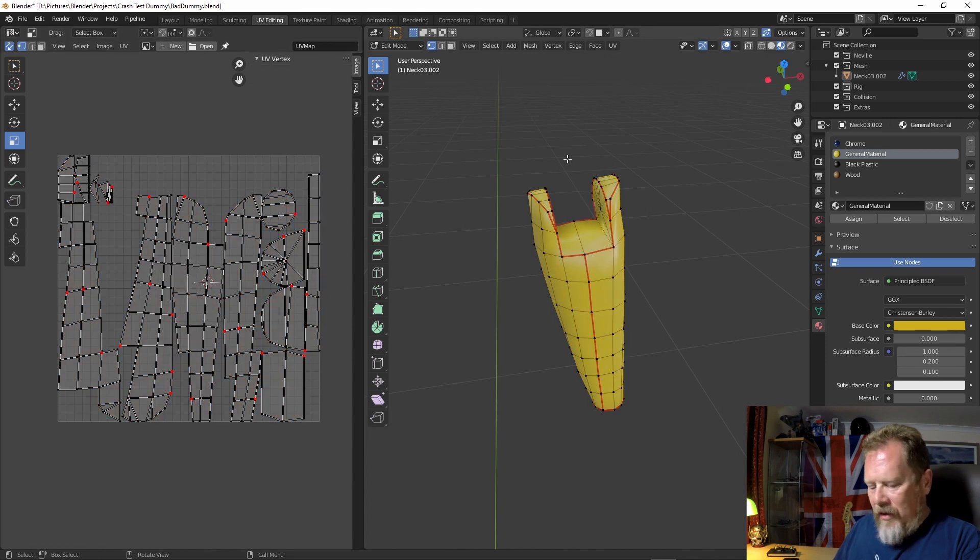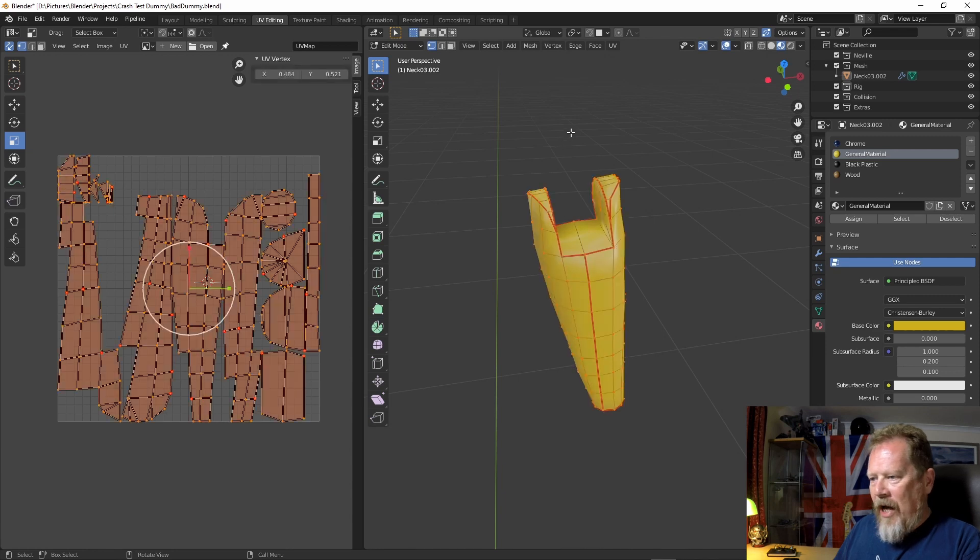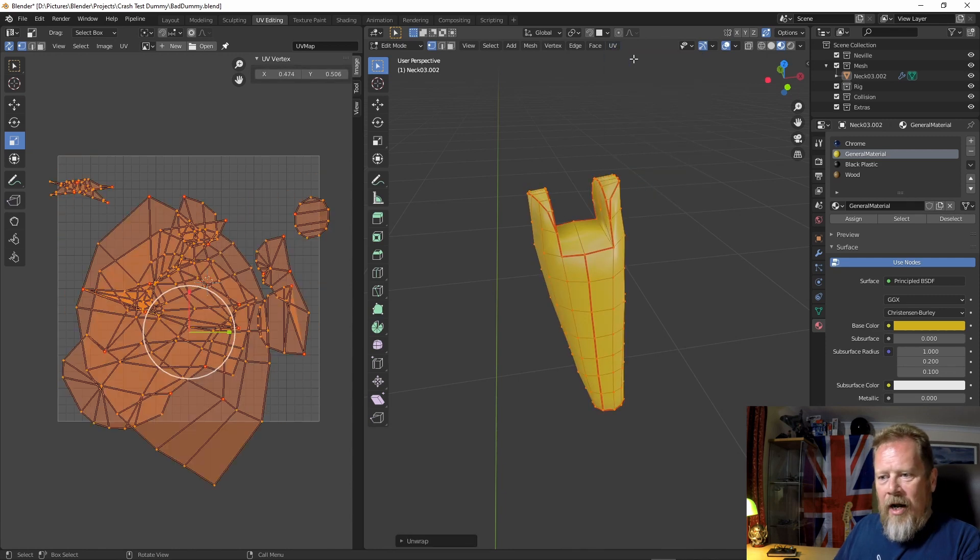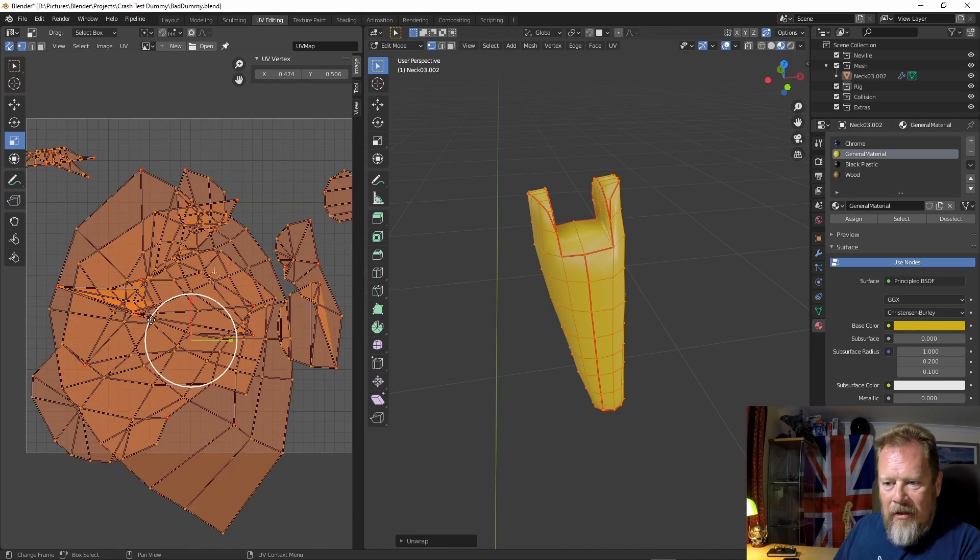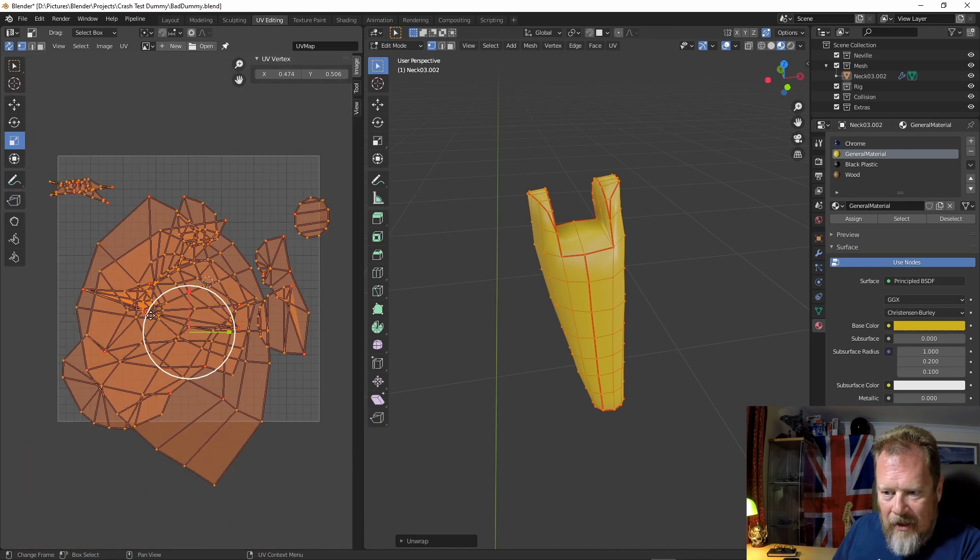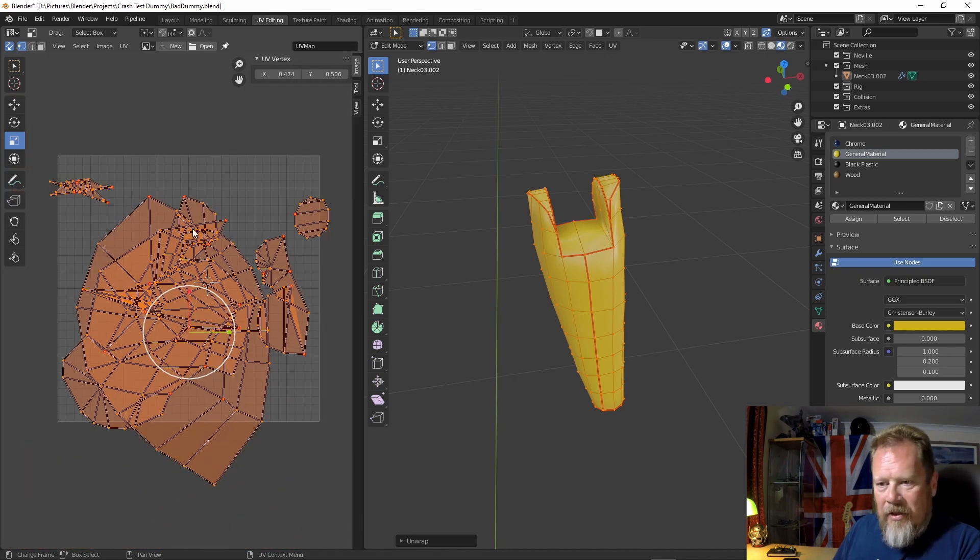So click over on the right hand side, tap A to select everything, UV unwrap, and it does that. And everything's kind of all over the place.